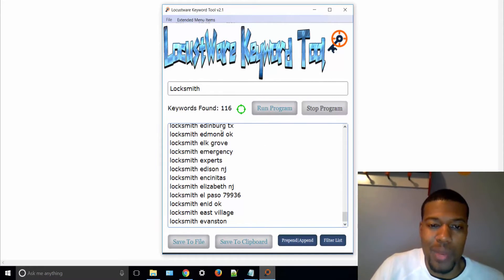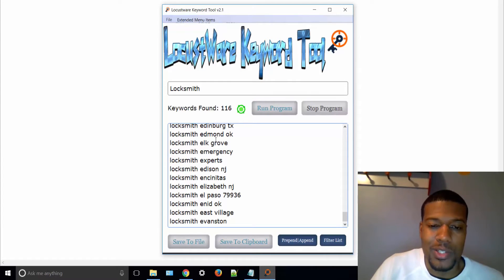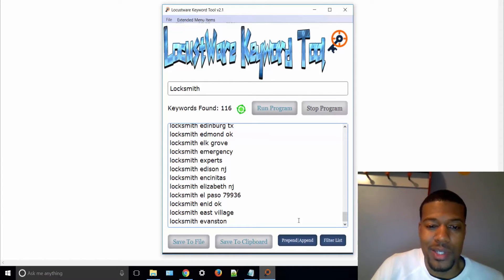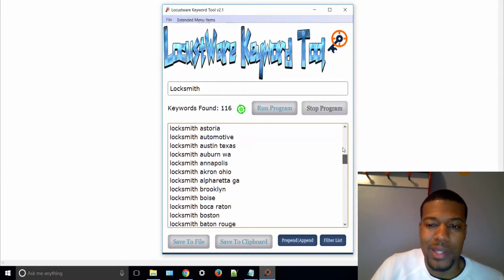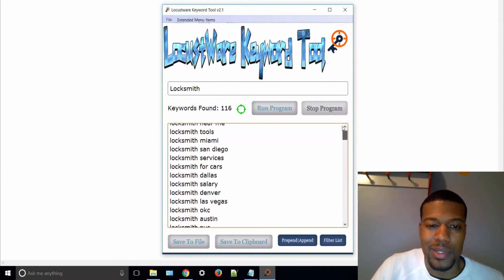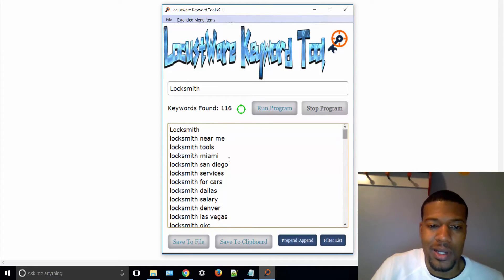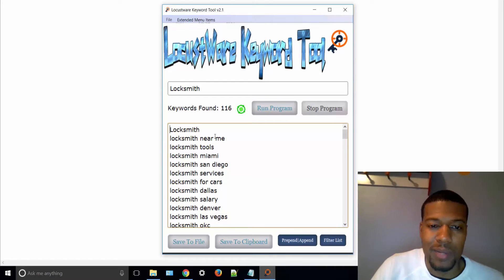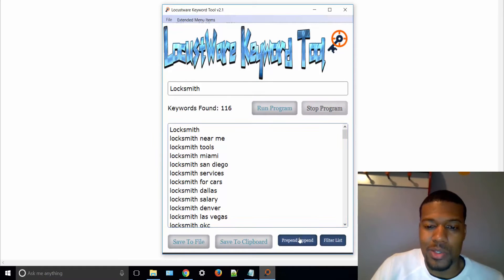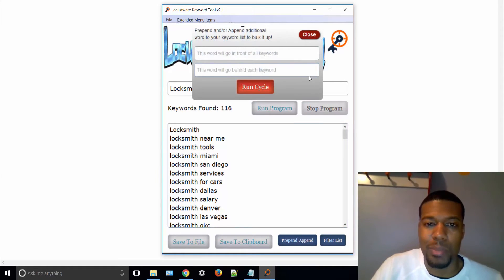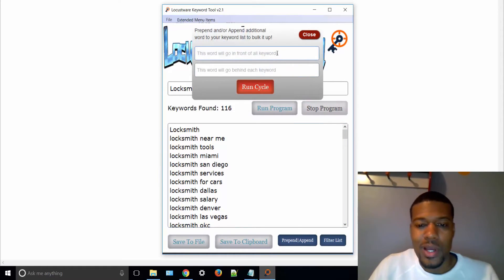As you can see, it automatically pulls the geo-targeted keywords that real people are actually searching in the search engine. But what I'm trying to show you here for the YouTube titles will mainly apply to some of these keywords near the top here that don't have the geolocator behind it. So I'm just going to stop it just for the sake of time in this video. All right, so really quick, I'll stop it and I'm going to go to the pre-append, append feature.